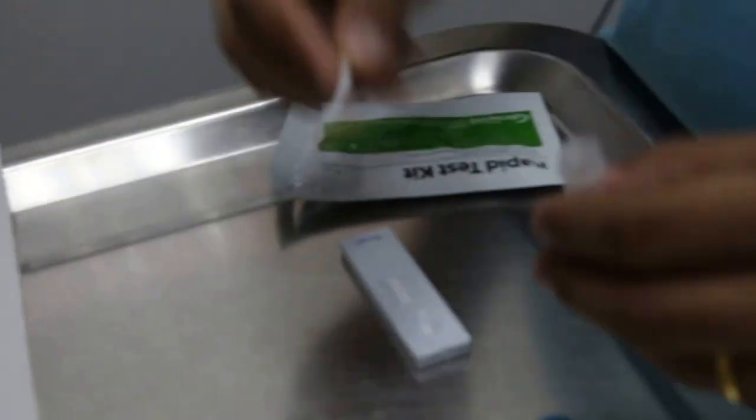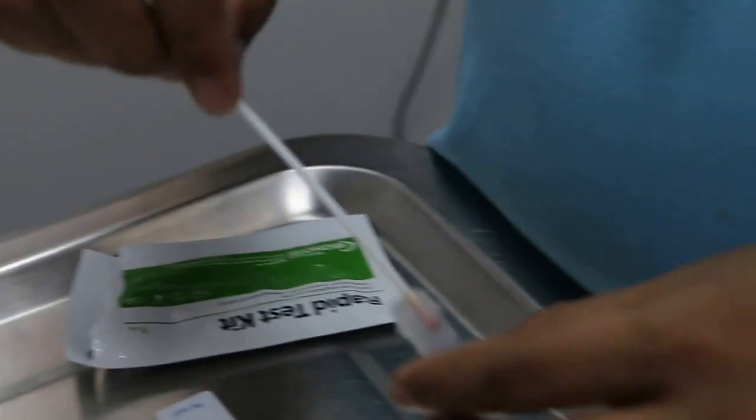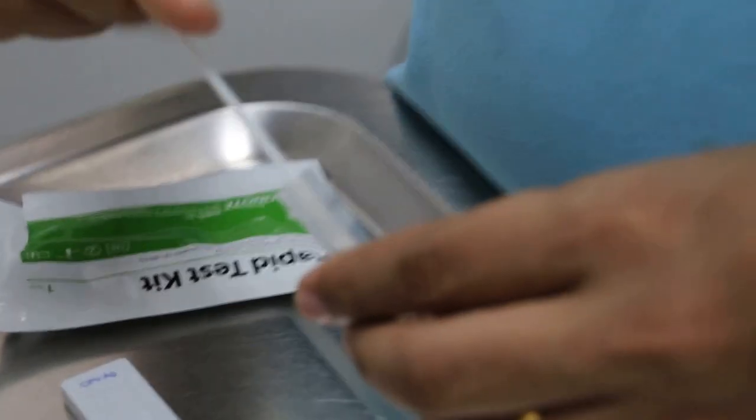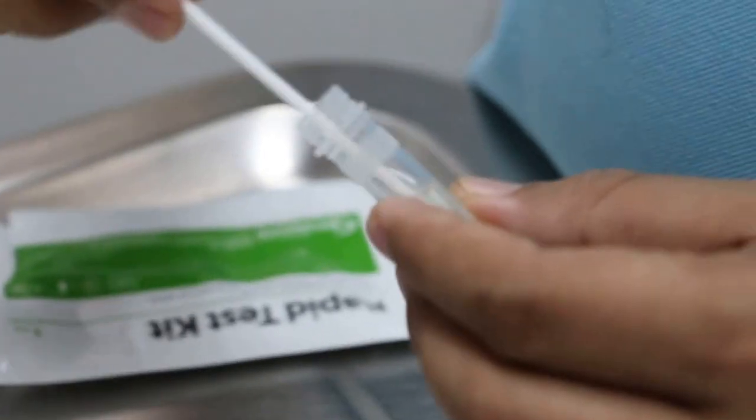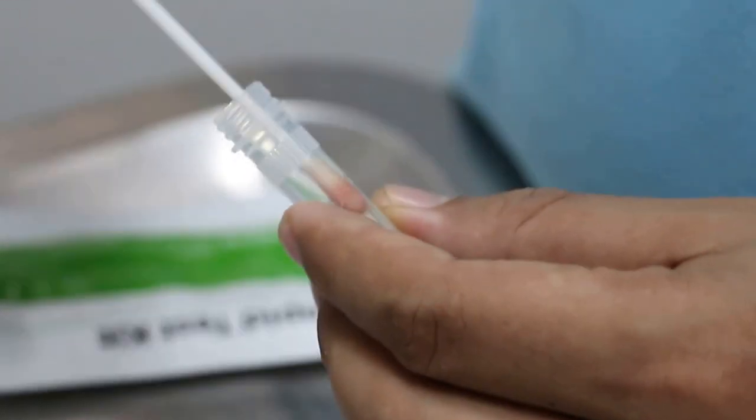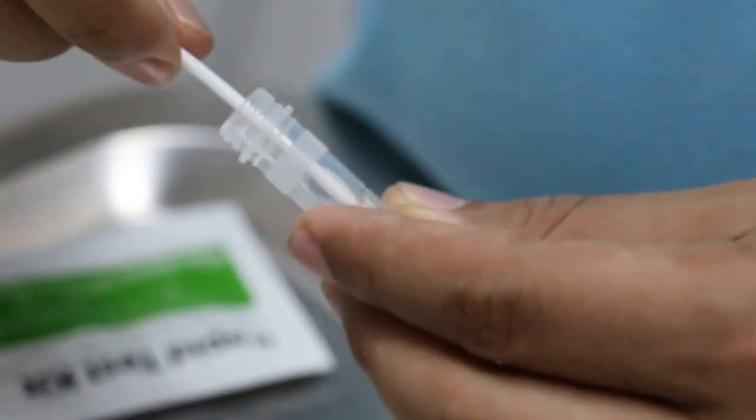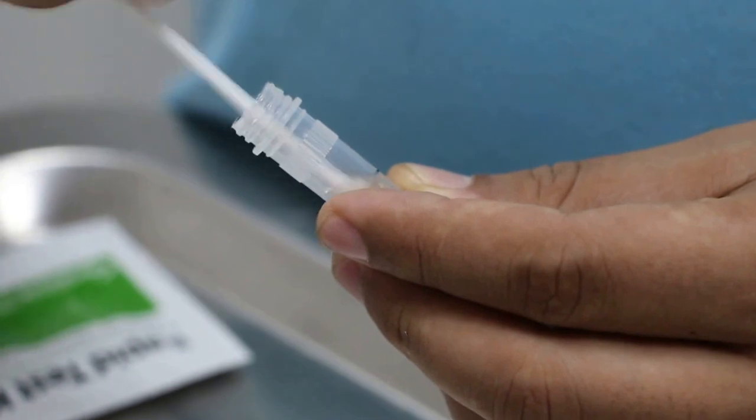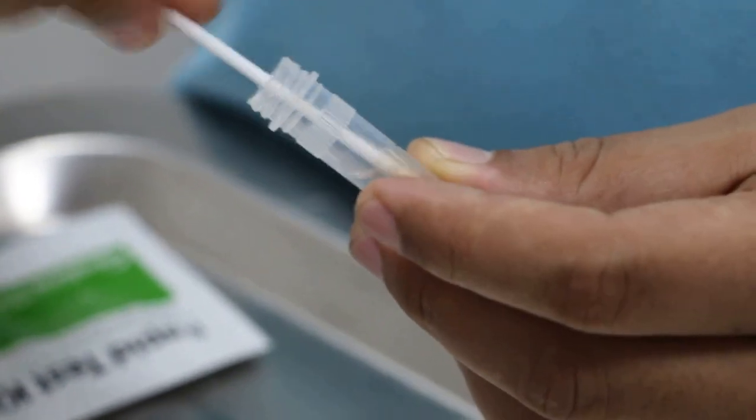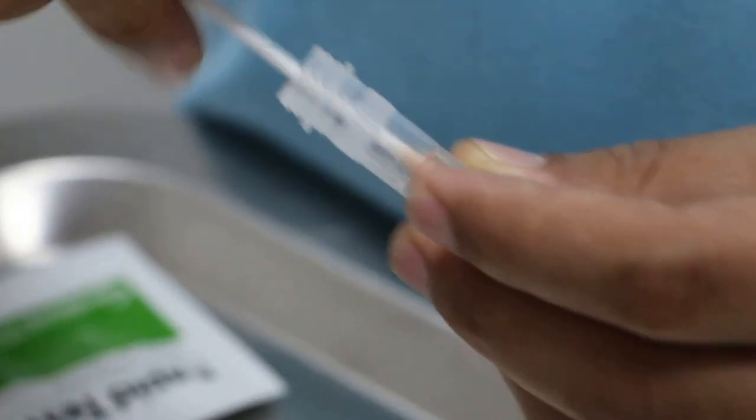We take the sample, the fecal sample, and then put it inside for the parvovirus test. This dog has not been vaccinated for over one year plus. Check for parvovirus.